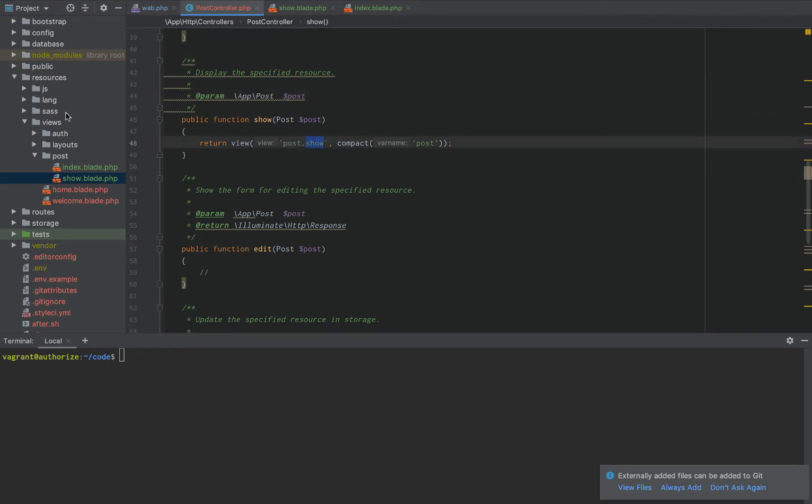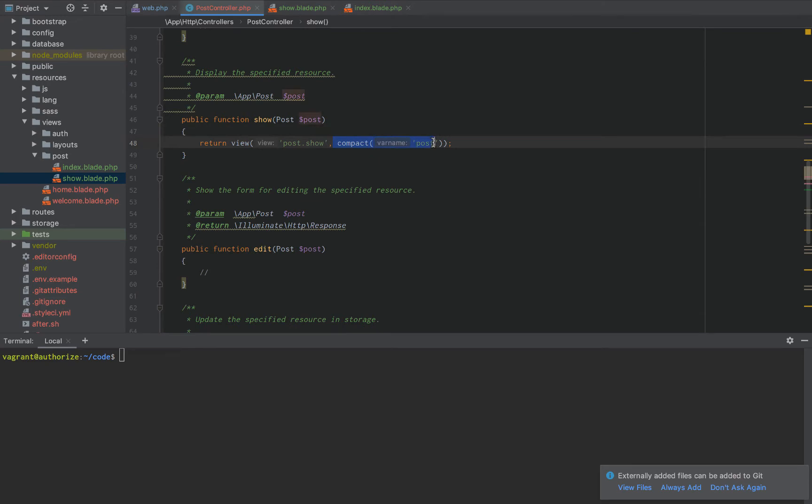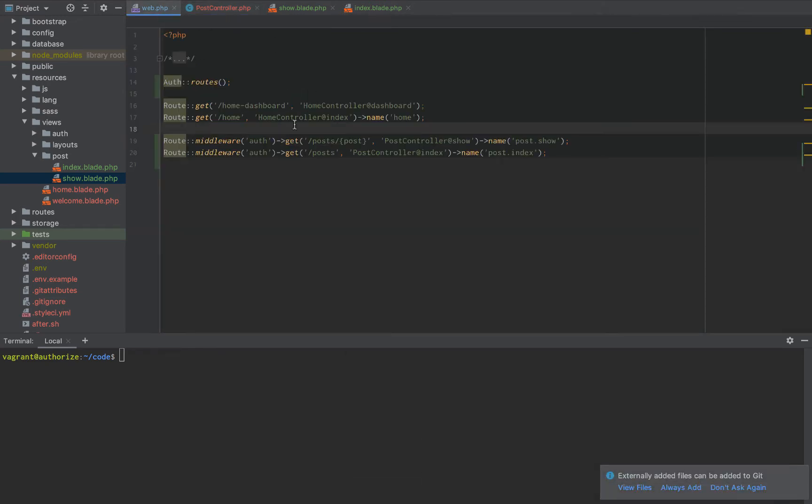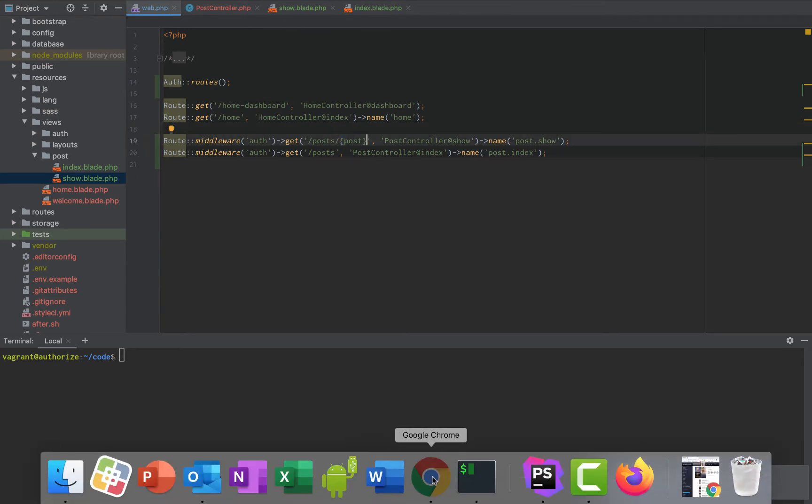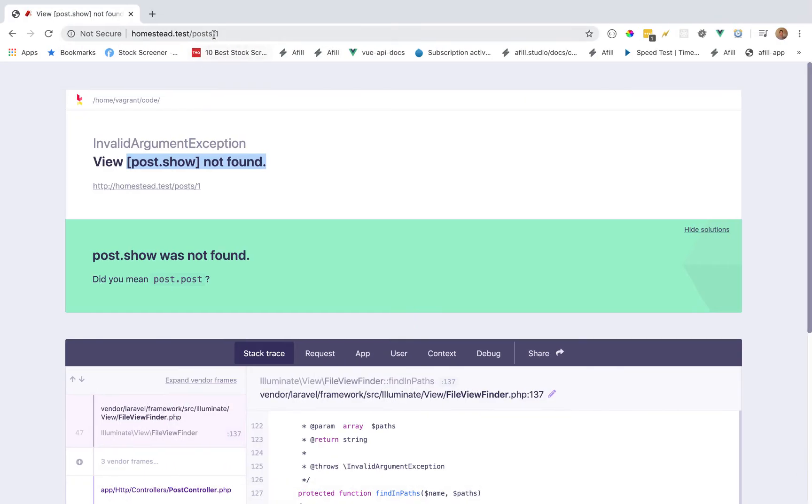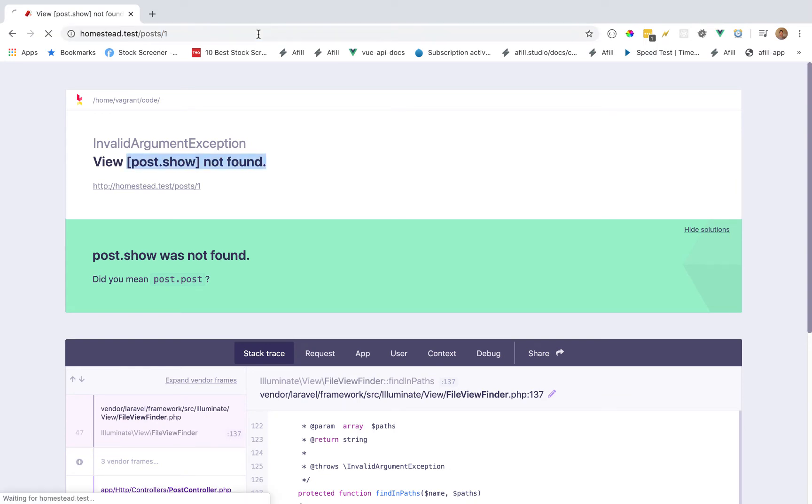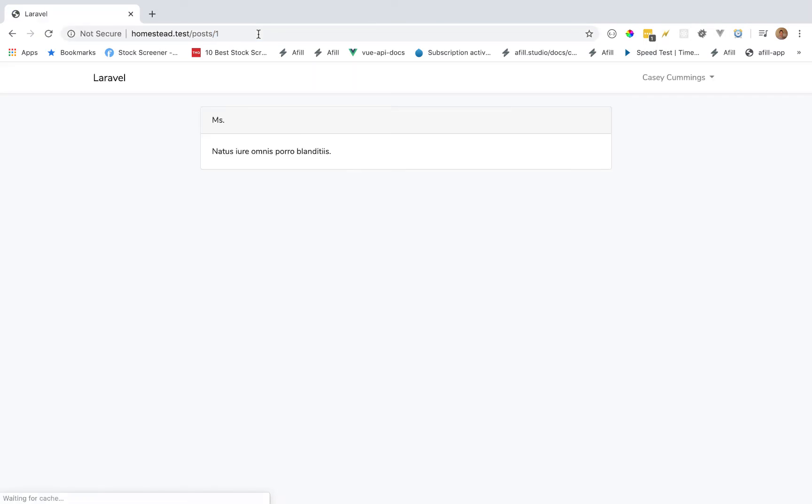And the reason for that is because we did post dot show. So it's going to go to the resources, views, hence the view method, and look for the post directory. And then the show dot blade dot php file. And then we're passing through the post. And we know that that's the post because we're binding the post brackets right there. And then since we're passing through that ID, it knows to get the post with an ID of one. And that properly works, right?